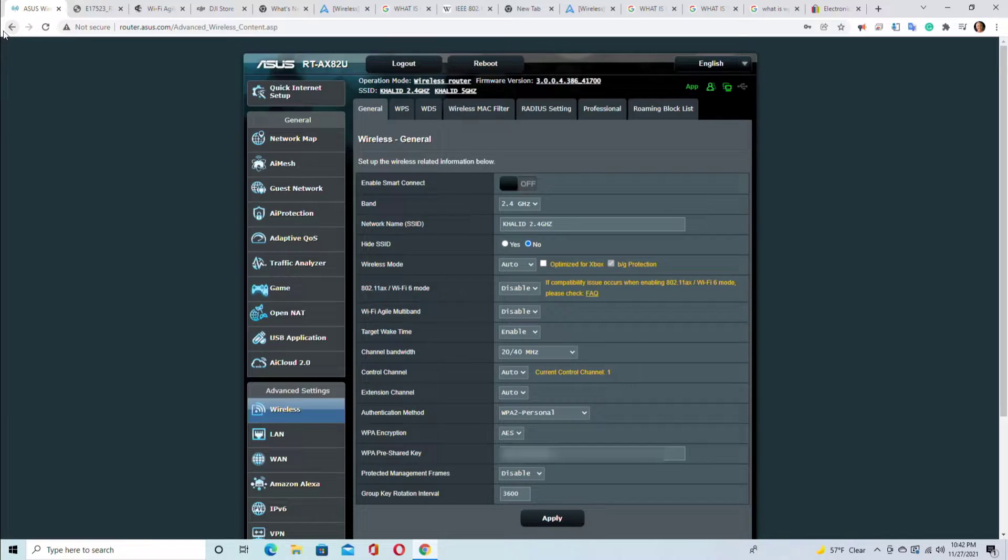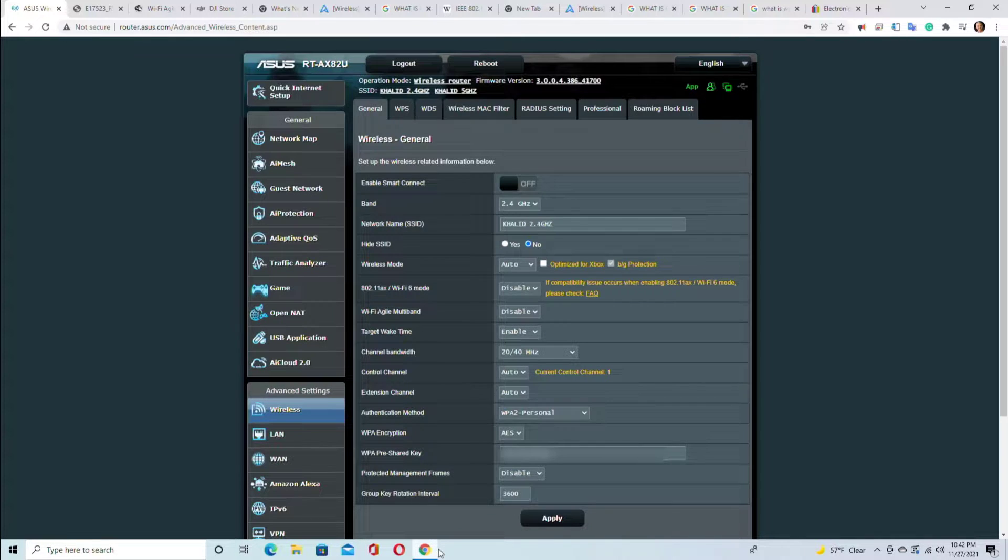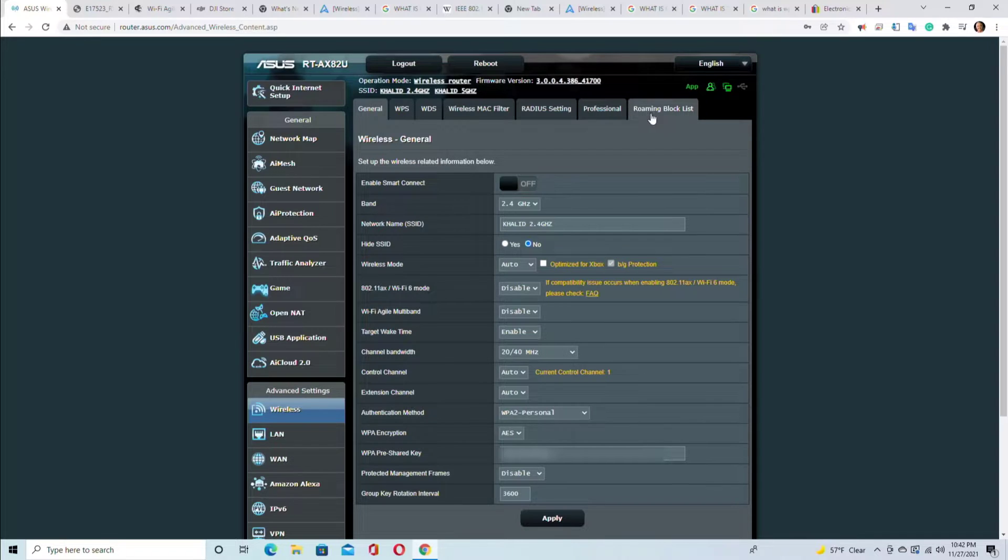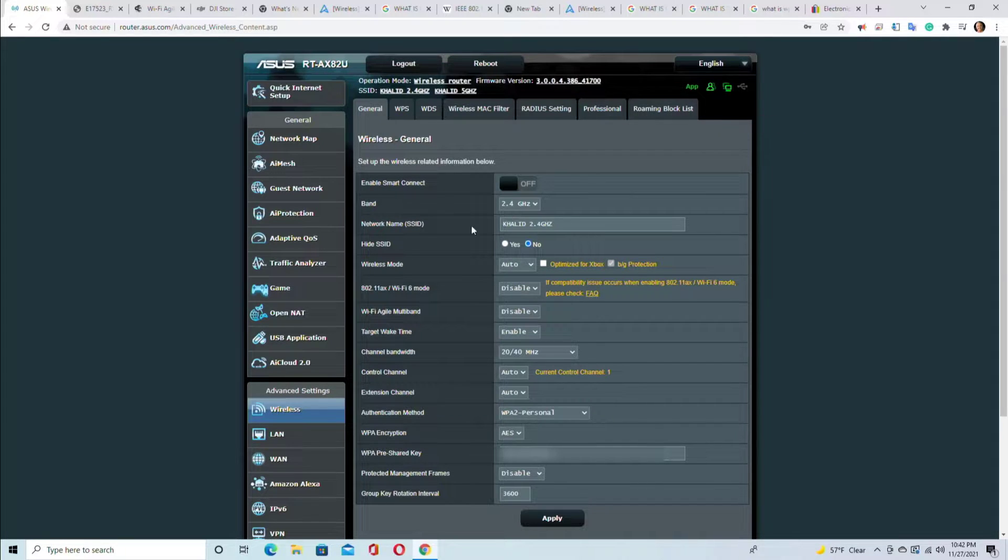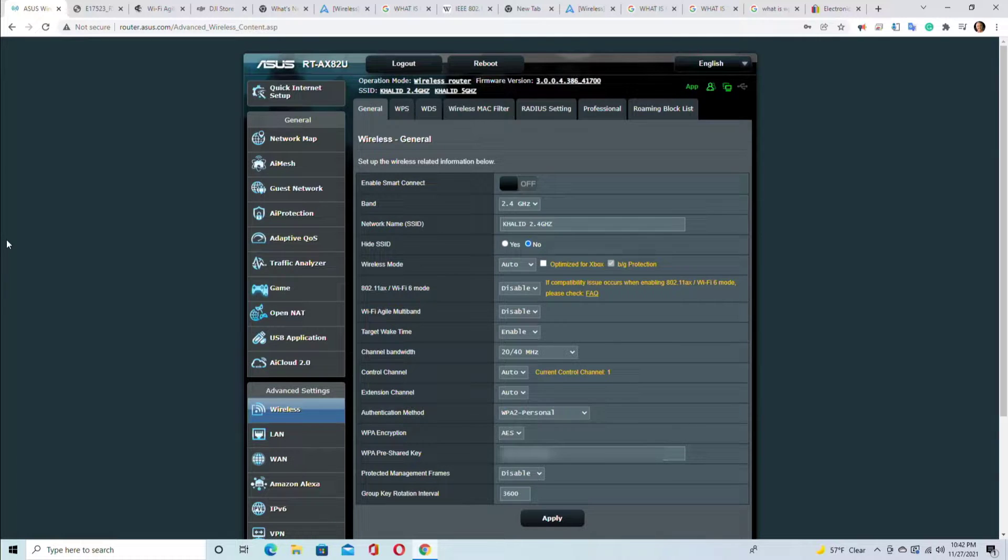As you can see, the wireless section has a lot of settings. You have all of these to set up and then you have all of these tabs - each one is a world of its own. That's why I have to make a separate video for each section, otherwise it's going to be one video nearly three or four hours long.